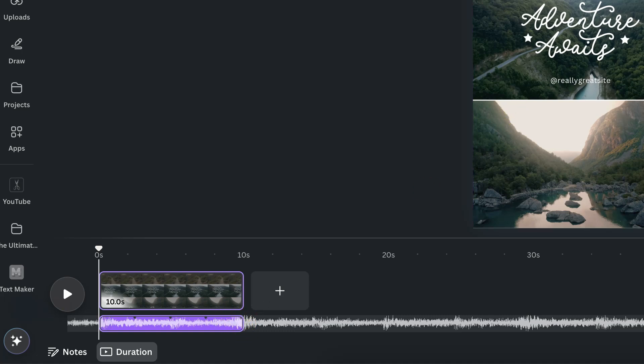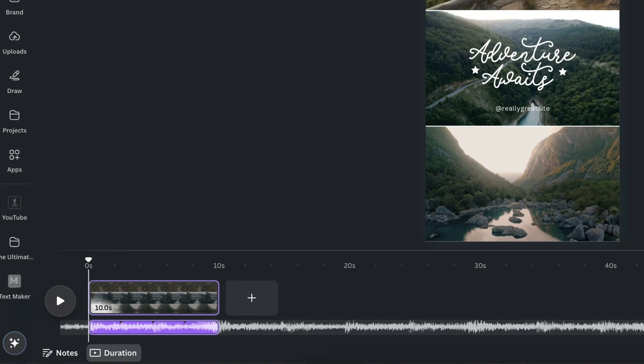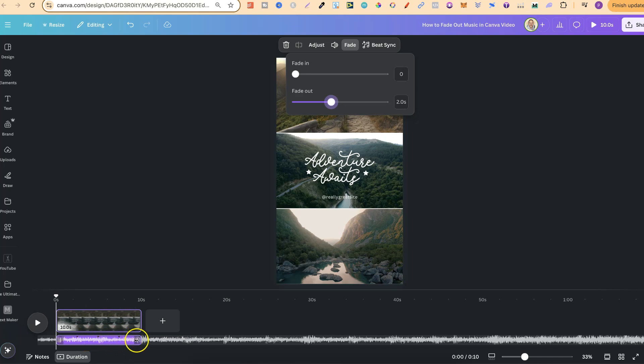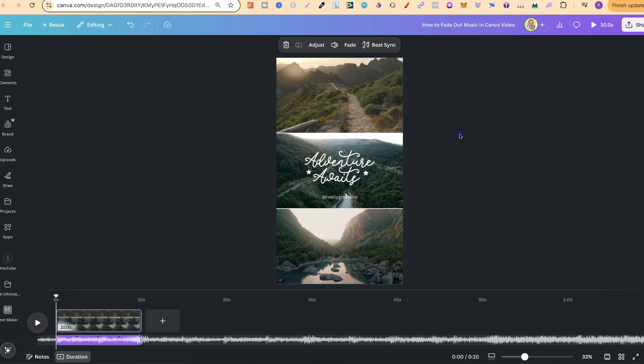So the more we increase this bar the more it's going to fade out. For this example let's put it at a two second fade out just like that and then this right here the music is going to take two seconds to fade out and it's going to be the same to fade in as well.